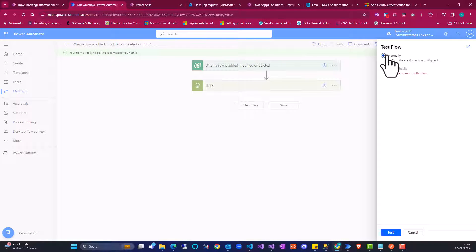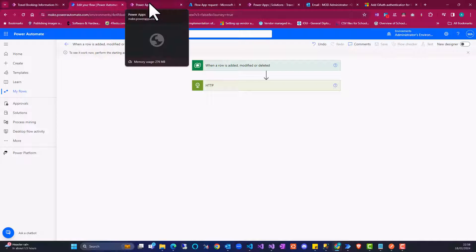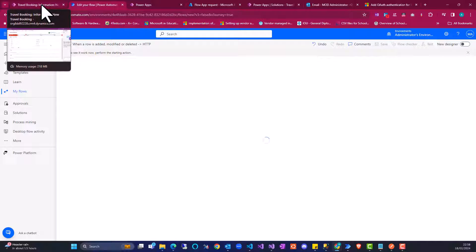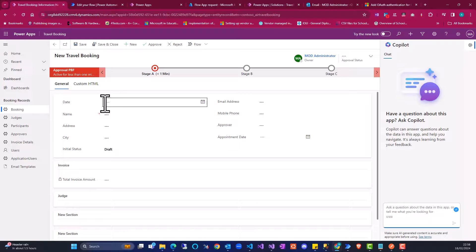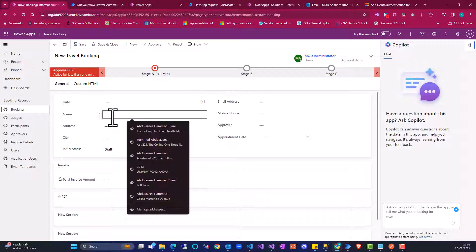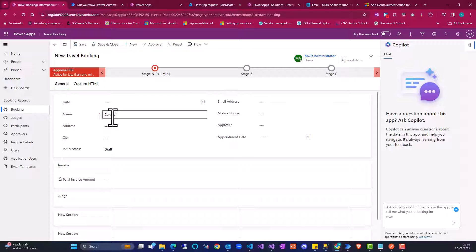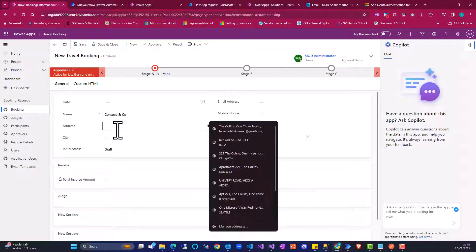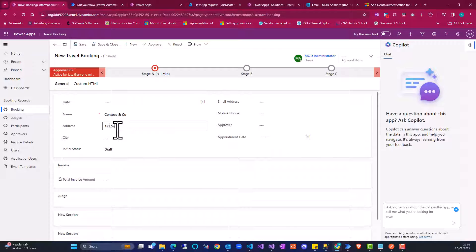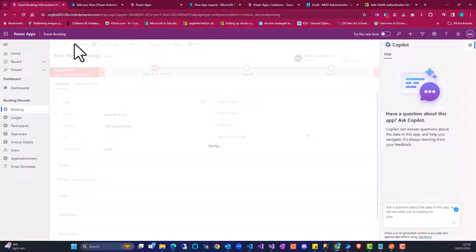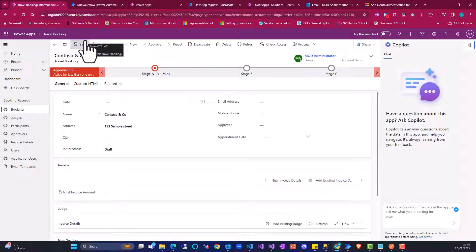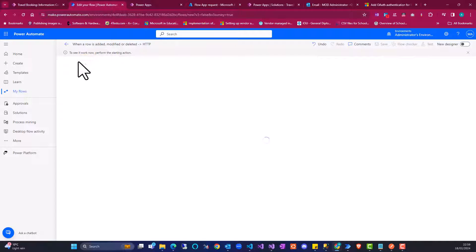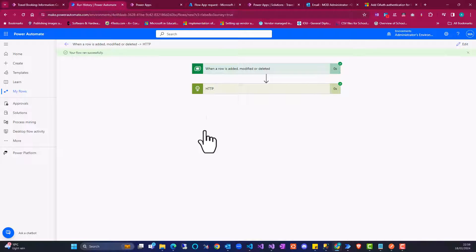Now I need to test the flow. Click on 'Test' and select 'Manually'. I'm going to go back to my app, select here and save. Now let me go back to the flow and see if it's working. The flow runs successfully.